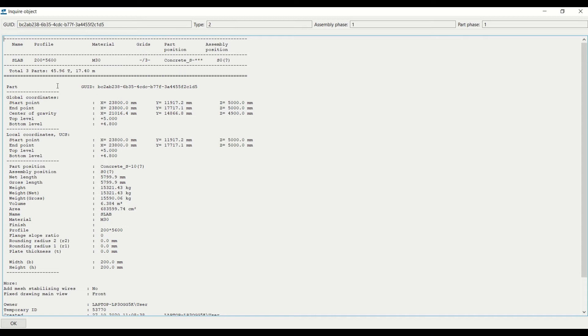In this you can find the size of the slab, start point, end point, top level, bottom level, even the weight, volume, area, and the material that is being used in your model.